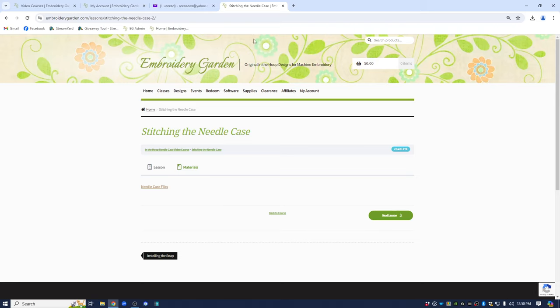So be sure to follow Embroidery Garden on Facebook, get my newsletters etc., so you know when new video courses are uploaded. Thanks.